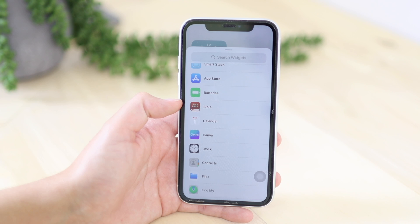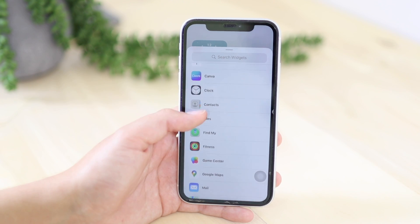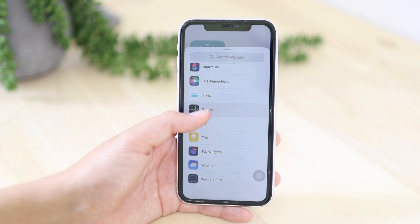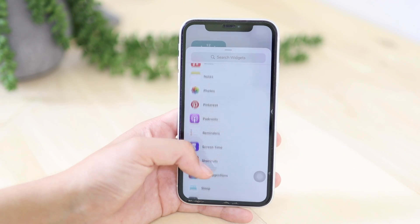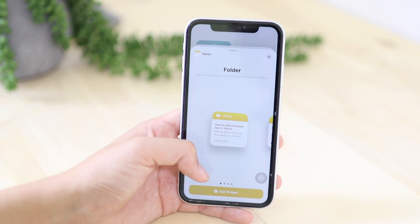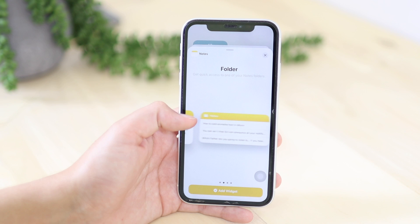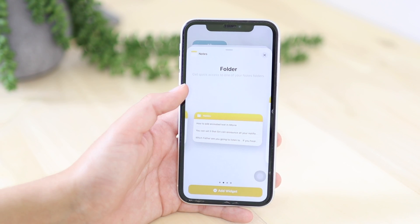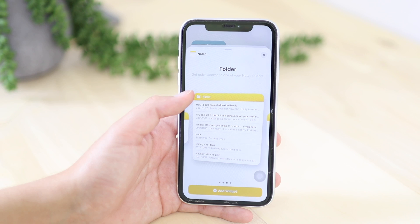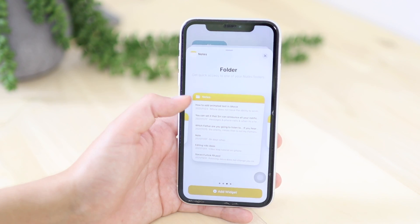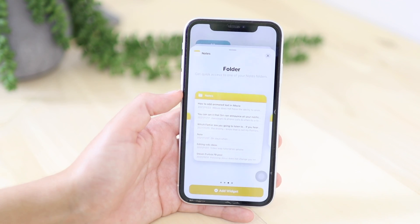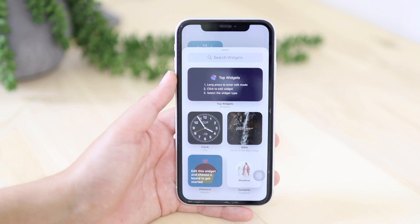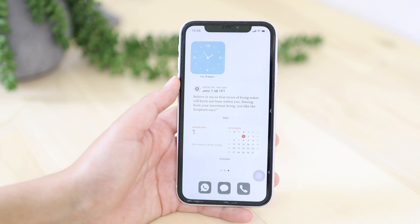Down here you also have batteries, Bible, calendar, clock, contacts, Find My — a bunch of stuff you can choose from. For the notes widget: small shows one note, medium shows multiple notes, and large shows more information underneath the notes. Pretty straightforward with Apple's Notes.